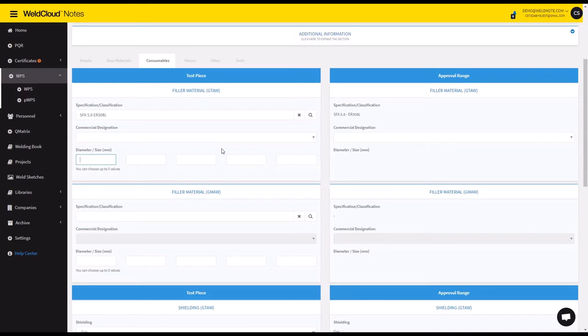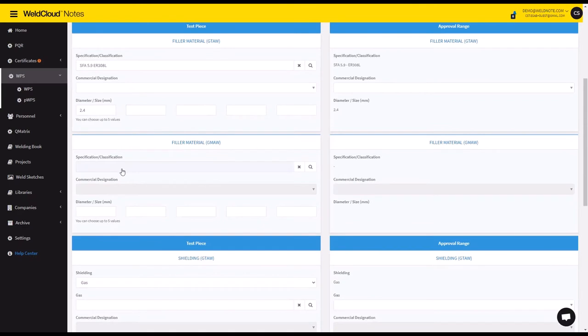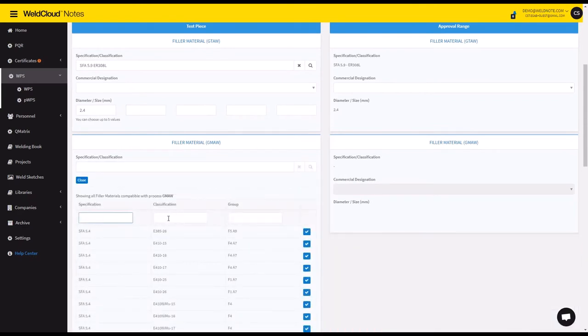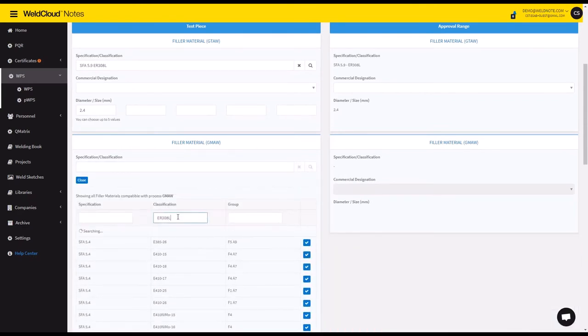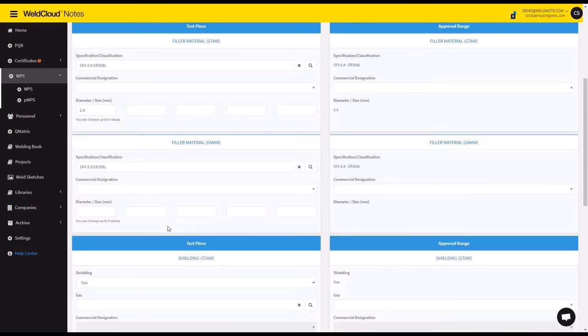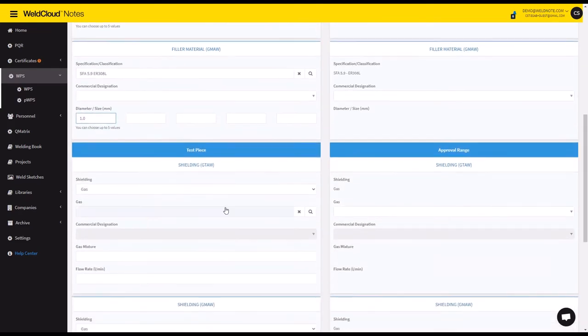And I'm going to go another ER 308L, and it's going to be a 1.0 in this case.